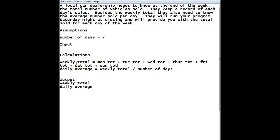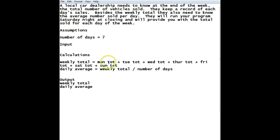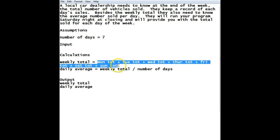So now, next thing we have to do is figure out where we're going to get all these values from. Well, these are the weekly values that we're going to be adding up. And they change every week. So which means that, since they're going to be provided to us every time we run the program, we're going to put them in as our input.